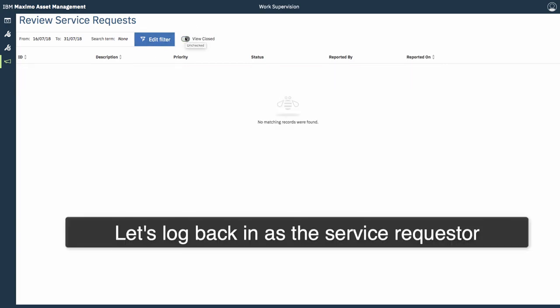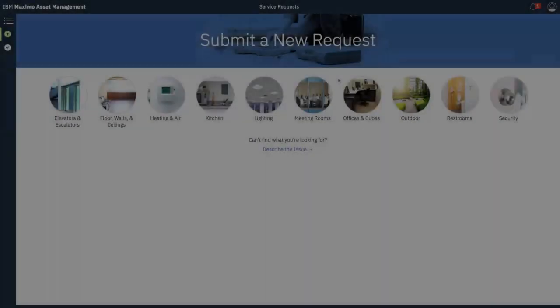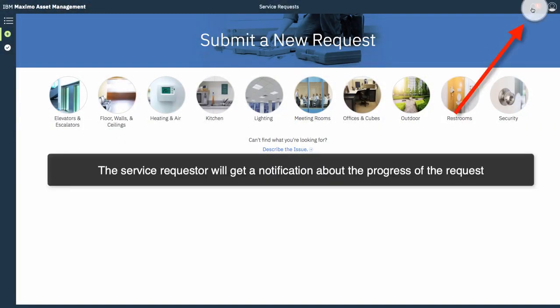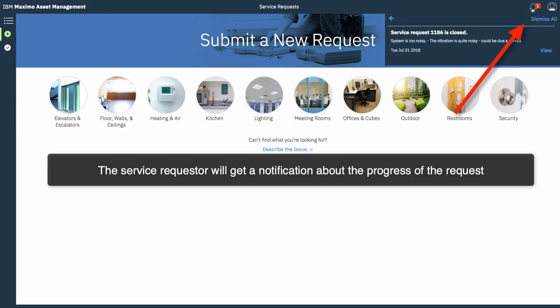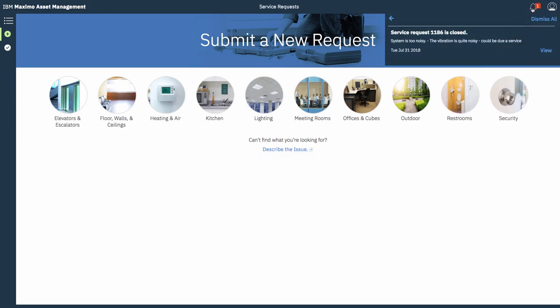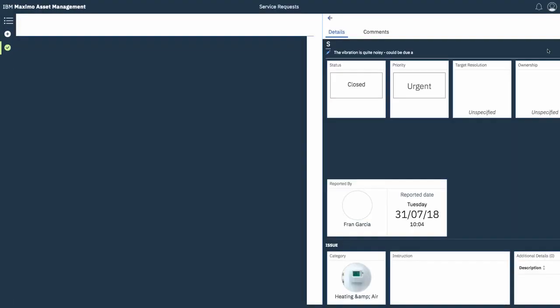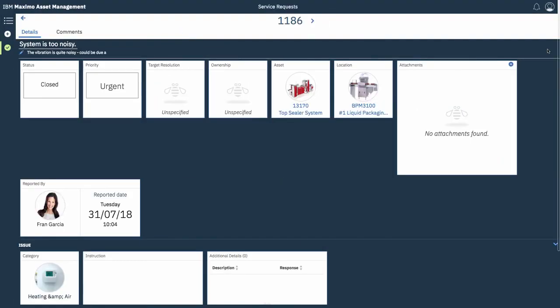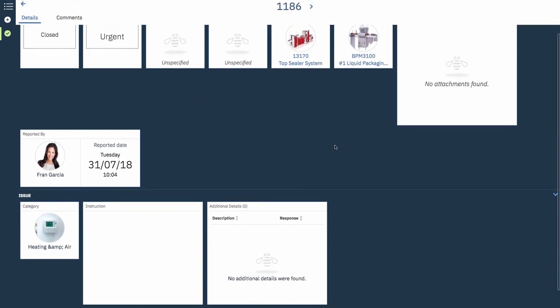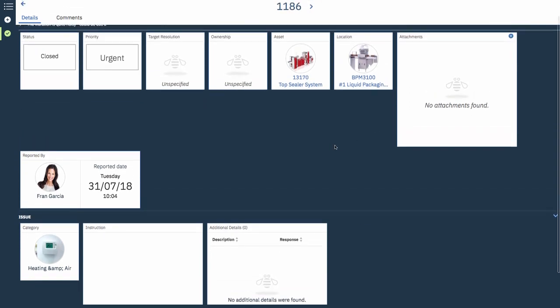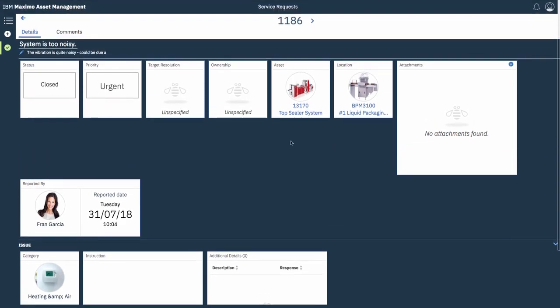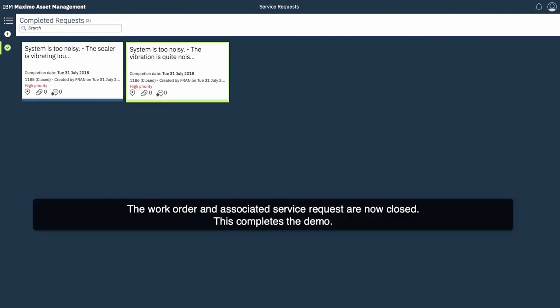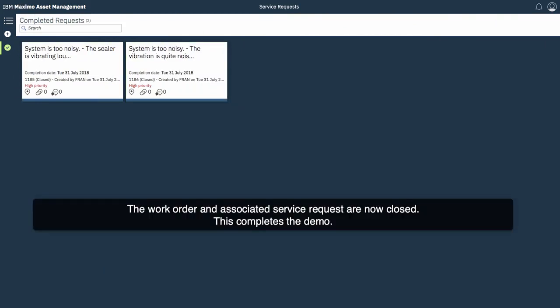And, so what does the service requester who entered the initial problem see? Well, we have a notification up here on the top right hand side that you can see. And, they get a notification that the service request is complete. They can quickly review it. And, if they're happy, go back out. So, that completes the demo. Thank you.